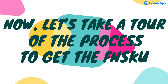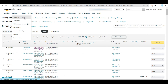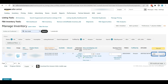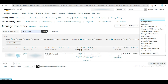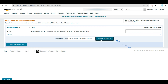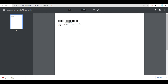Let's take a tour of the process to get FNSKU. To print item labels, go to Manage Inventory and find the product you want to label. On the right-hand side, find the Edit button. Click the down arrow next to it and choose Print Item Labels. After that, choose how many labels you want and click Print Item Labels. Once you click on Print Item Labels, a PDF will be downloaded. In that PDF, you will find your desired FNSKU.